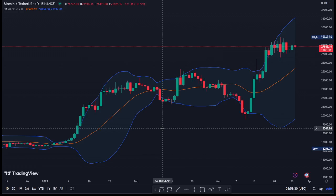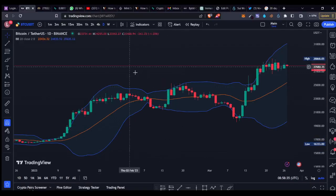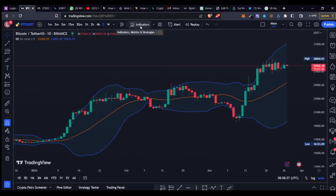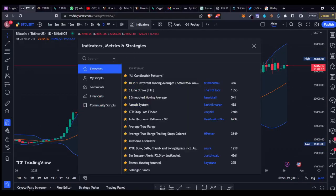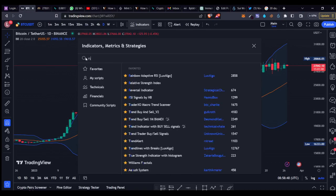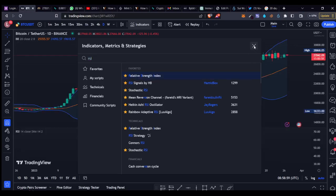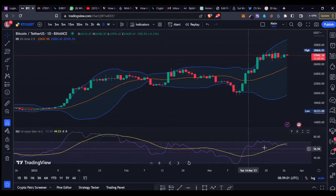To add these indicators to your chart, head over to the indicators tab, click on it, and type in 'Bollinger Bands' — they're already added here so just click to add them to your chart. Next, for the RSI, type 'RSI' and you'll see the Relative Strength Index. Click the icon to favorite it and add it to your chart. This is what it looks like once added.